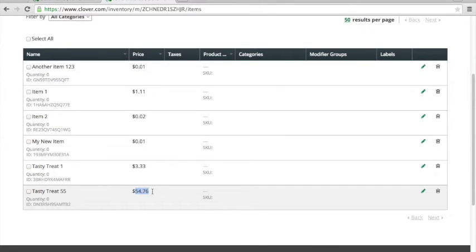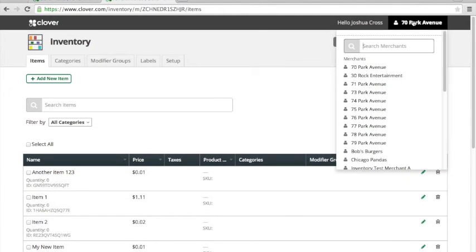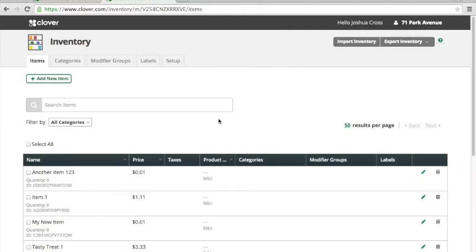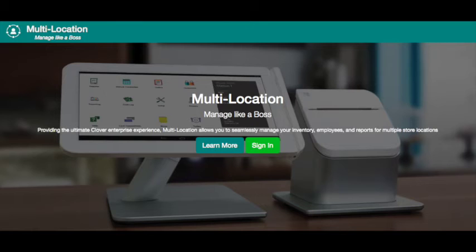We're going to look at 71 Park Avenue, also a member of that merchant group, and you can see that that price change went straight across over to that other merchant as well.